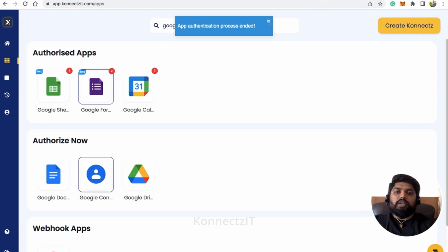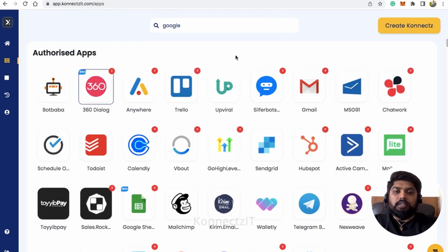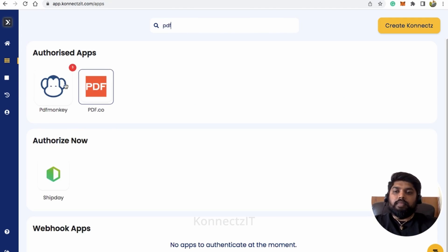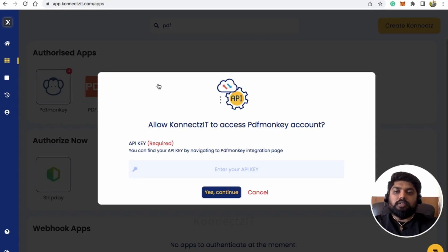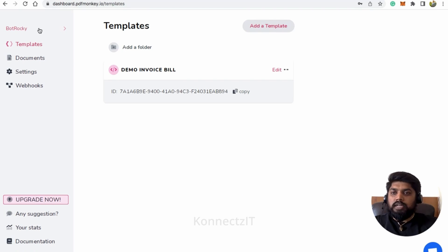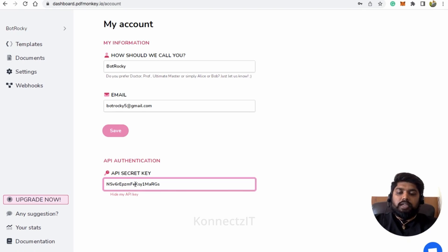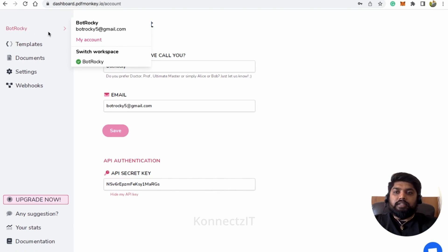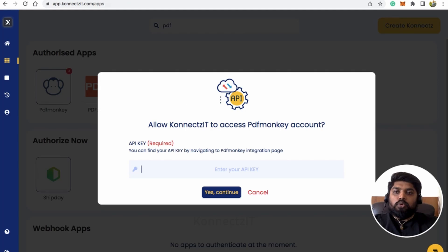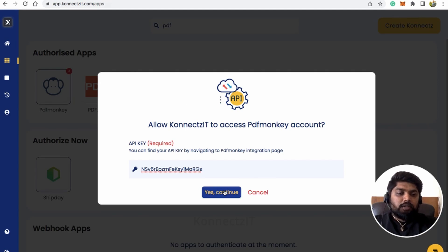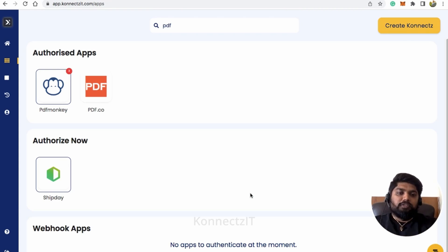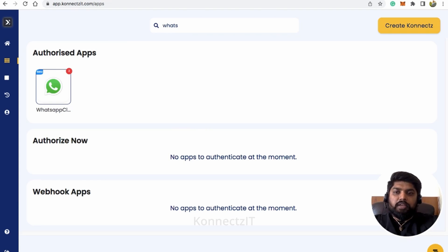Similarly, repeat the same process for WhatsApp Cloud API and PDF Monkey. Search for PDF Monkey — it will ask for an API key. Go to the PDF Monkey dashboard, click on your name, then 'My Account' to find your API key. Copy it, go to Connexit, paste your API key, and click 'Assign & Continue'. This will authorize PDF Monkey inside Connexit.